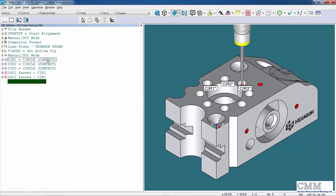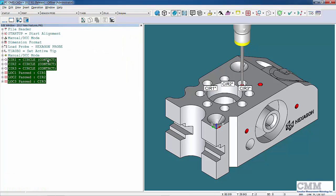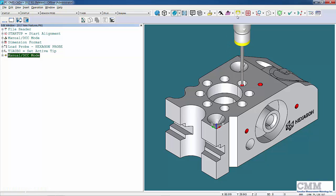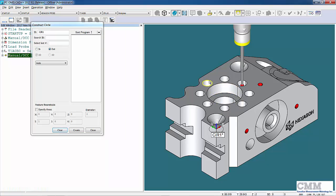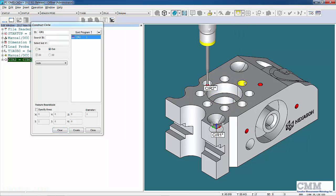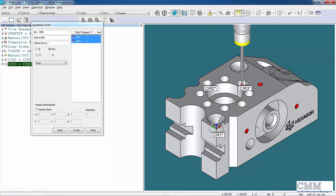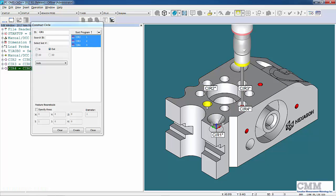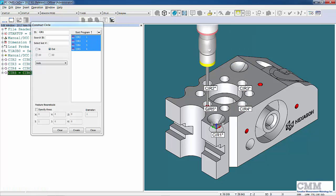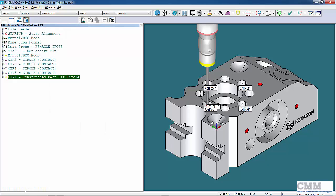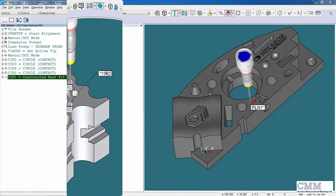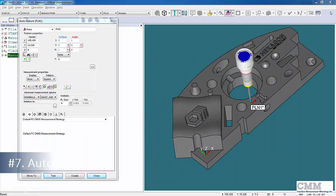This also works with constructions. If I wanted to construct a bolt circle out of all the circles around here, you can see it's including them in the feature list and the construction dialogue. When I hit create, I now have my constructed bolt circle.